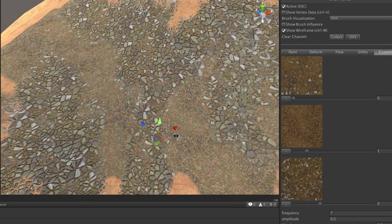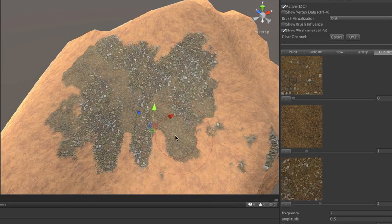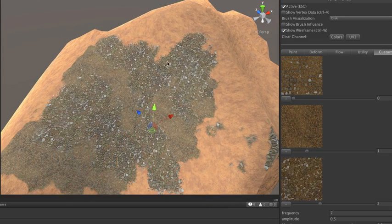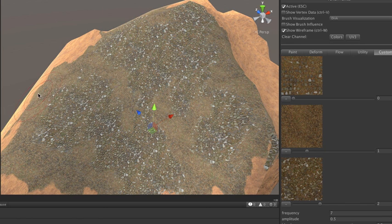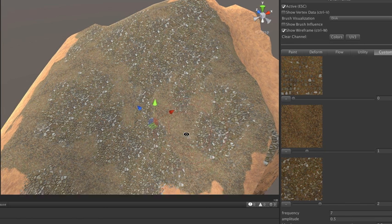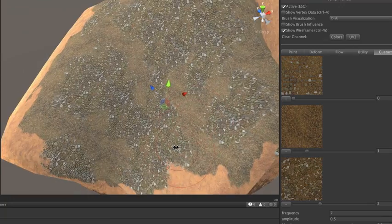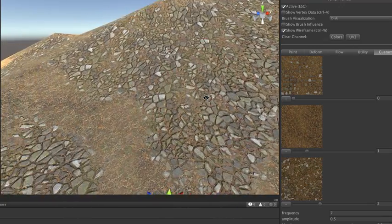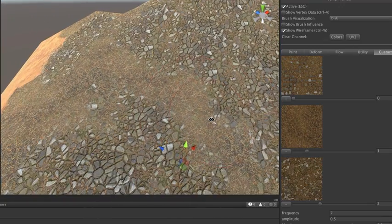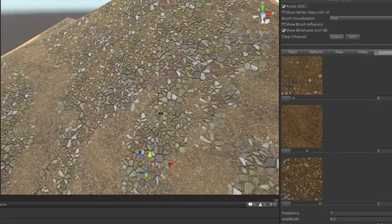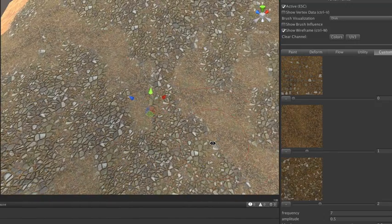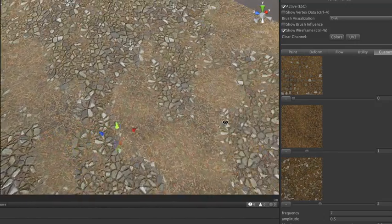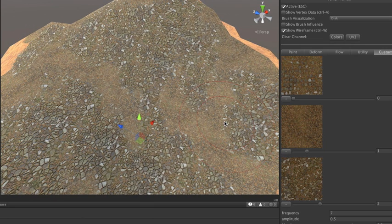it will blend together those textures to create sort of a randomization of those textures with the splat map layers. So that gives you a very different look than using one tiling texture. The noise function is actually going to sort of randomize the textures, and you get this nice blending, which sort of defeats tiling and stuff.